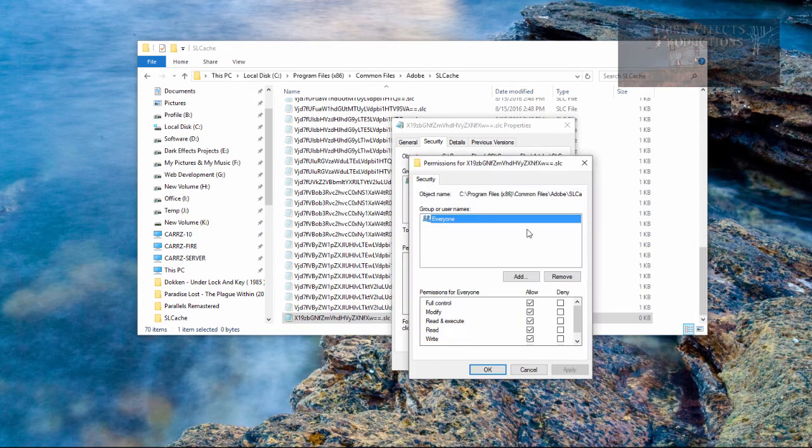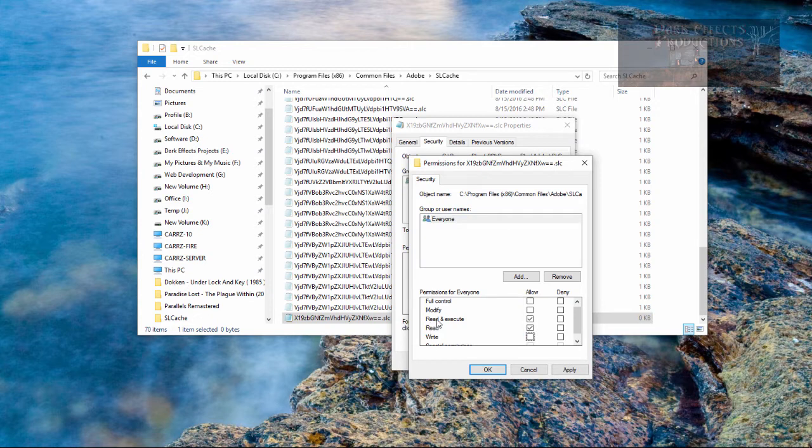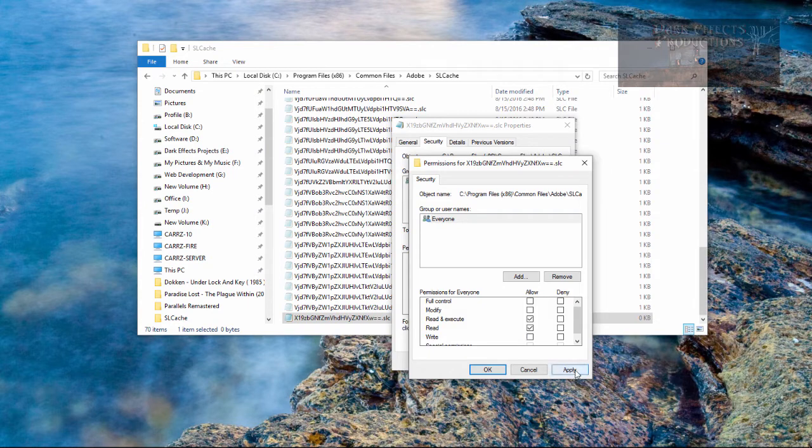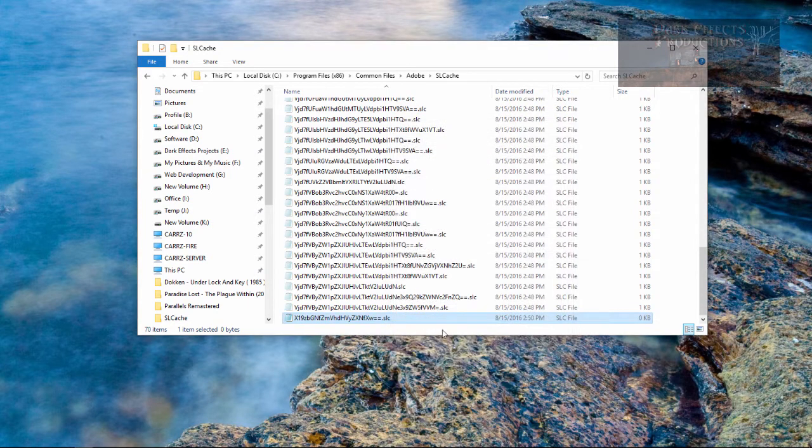So now whenever we choose edit we can simply come over here and choose make it to where it can read and execute but it cannot write to it. So we do not want it to write. So we're going to click on apply then click on OK and then click on OK again.